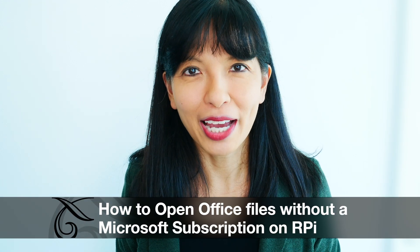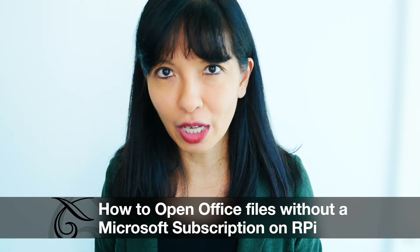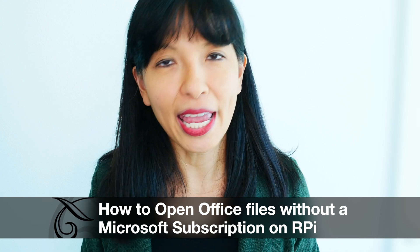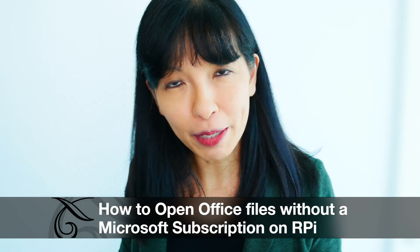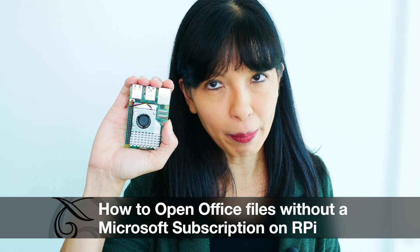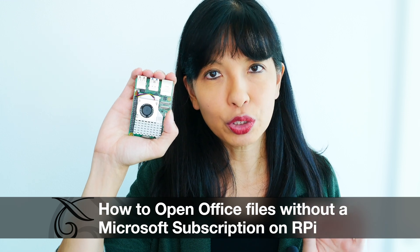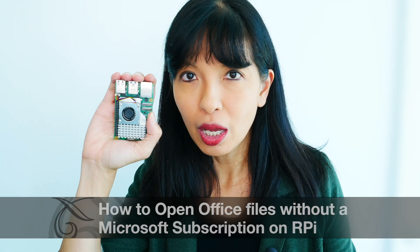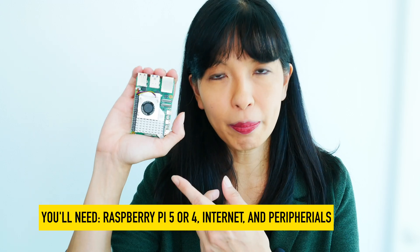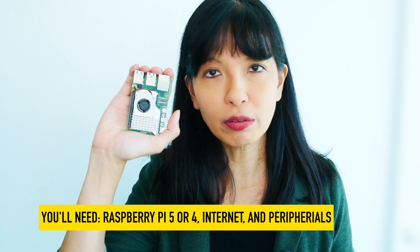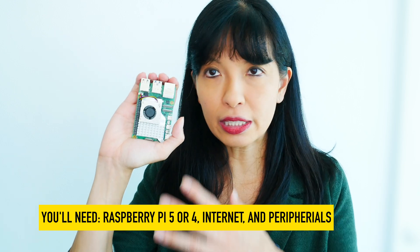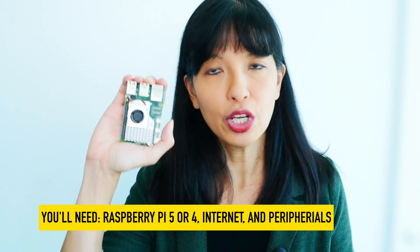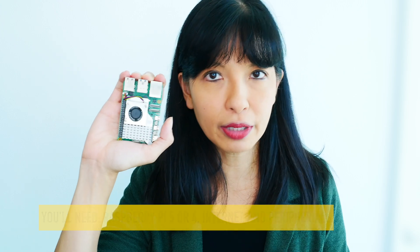In this video, I'm going to show you how to open Microsoft Office documents such as Word, PowerPoint, and Excel without a Microsoft Office subscription on your Raspberry Pi. I'm going to show you how to install something free called LibreOffice on your Raspberry Pi so that you can open and save Microsoft Office documents. For this video, you'll need your Raspberry Pi. I'm using a Raspberry Pi 5, but you could use a Raspberry Pi 4. You'll need an internet connection. You'll need the peripherals that go with your Raspberry Pi if you are using a monitor, a mouse, and a keyboard. Now let's get started.